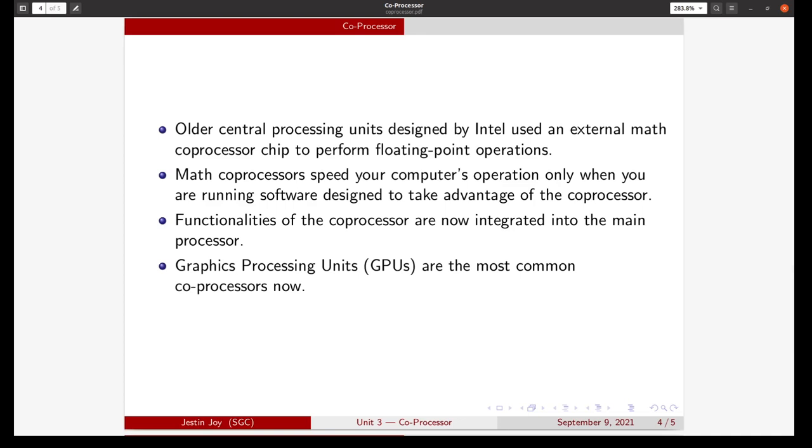But now, the functionalities provided by the coprocessor are integrated into the main processor itself. For example, processors that exist now can do floating point operations themselves. They don't need any coprocessor to do floating point arithmetic.